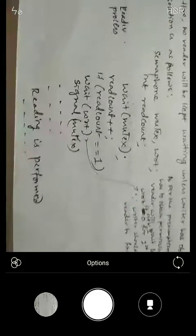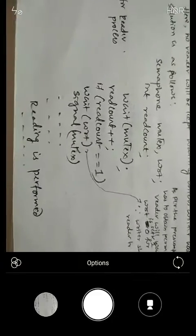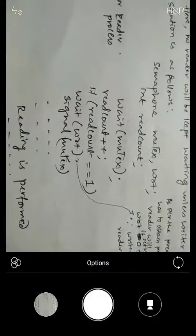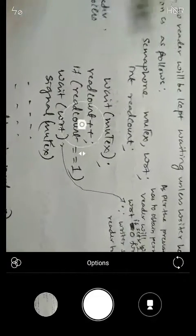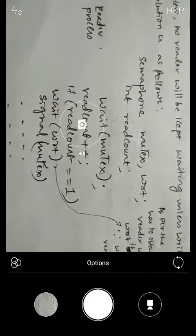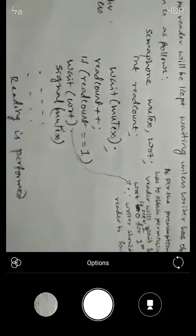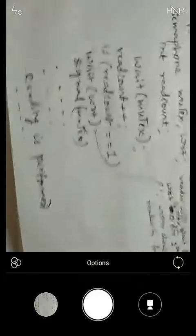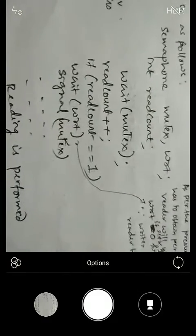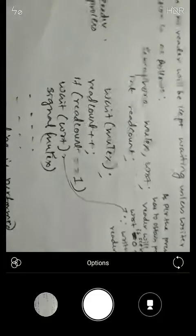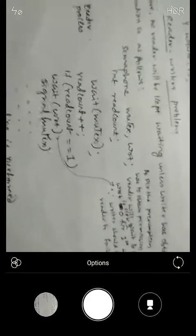Whenever a reader is operating and wants to read, simultaneously any number of people can read because there is no restriction on reading. But when it comes to writing, it must be ensured that more than one writer should not write at the same time, because that will create chaos in the implementation. There are two things to keep in mind while understanding this algorithm.